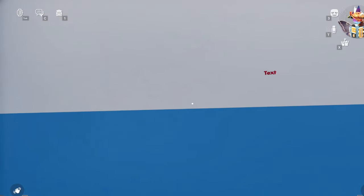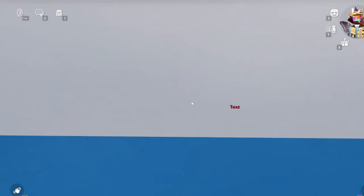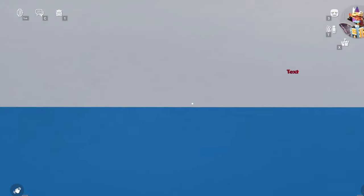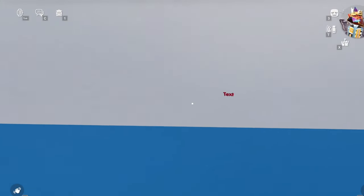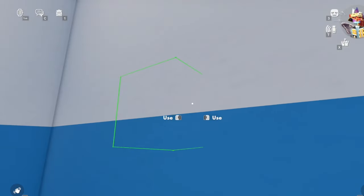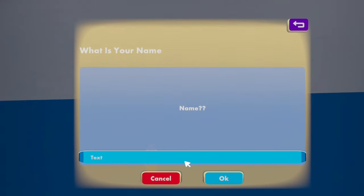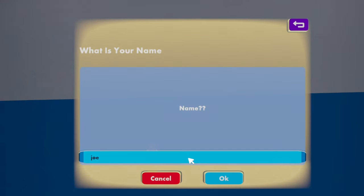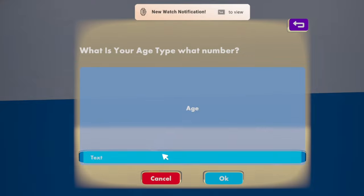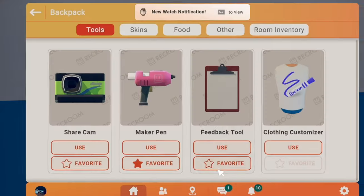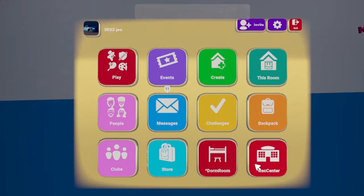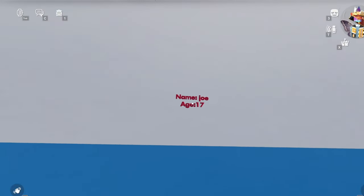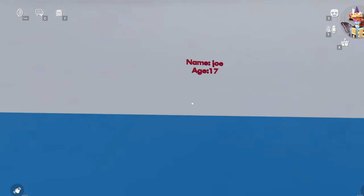What's up guys, in today's video I'm going to be showing you how to make a button to show your name and age and it comes up in the text. So if I just show you for an example, my name is Joe and I am 17 years of age. As you can see it comes up there, name Joe, age 17.